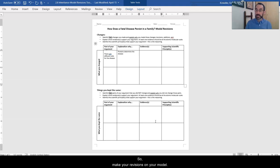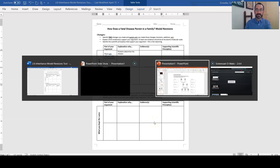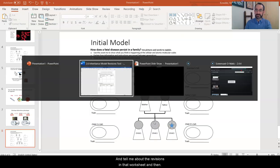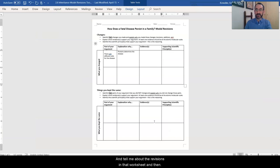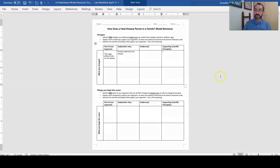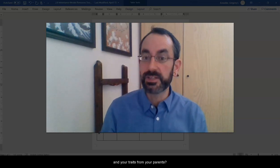So make your revisions on your model here and tell me about the revisions in that worksheet. And then the next step is we're going to the next big chunk of genetics where we're going to learn about the inheritance part. How is it the DNA is passed down from generation to generation? How did you get your DNA and your traits from your parents?